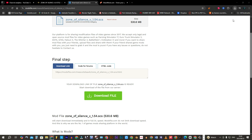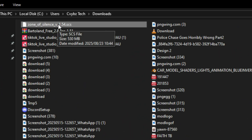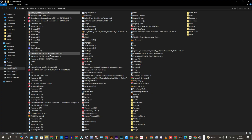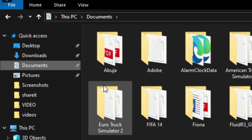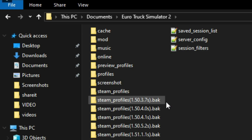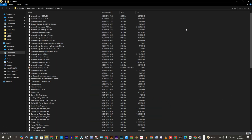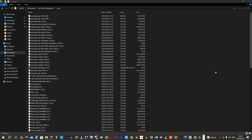Once the file is loaded, move it into the Euro Truck Simulator 2 mods folder located in the documents main folder. Close everything and run your game.